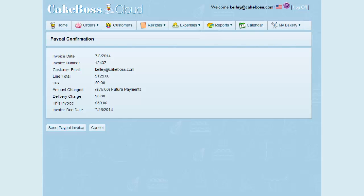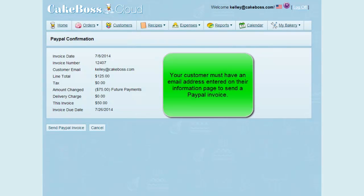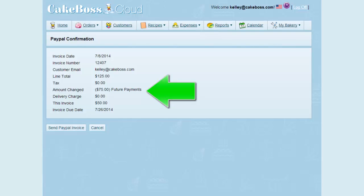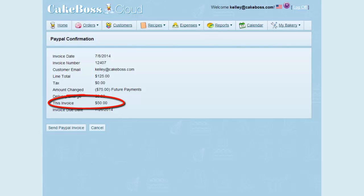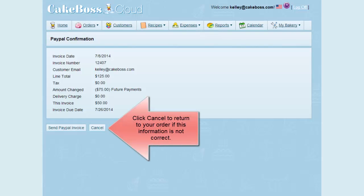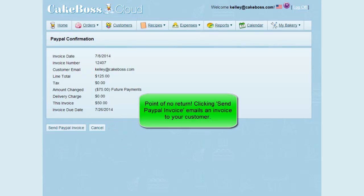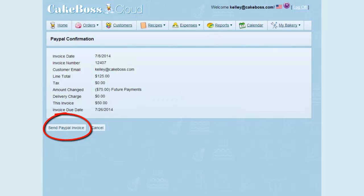After you click this button, you will be taken to a confirmation screen. This screen shows you your invoice date, which is your order date, invoice number, your customer's email, the total of the line items on your order, and tax if applicable. You must have an email entered on your customer's information page to be able to send the PayPal invoice by email. The amount in brackets is the future amount of the $75 payment, which is the second scheduled payment. You will also see your delivery charge, the amount of this invoice which is $50, and your invoice due date. If this information is not what you expected, click Cancel to return to your order. If everything is okay, click Send PayPal Invoice. This action actually sends your invoice, so I will click Send PayPal Invoice now.